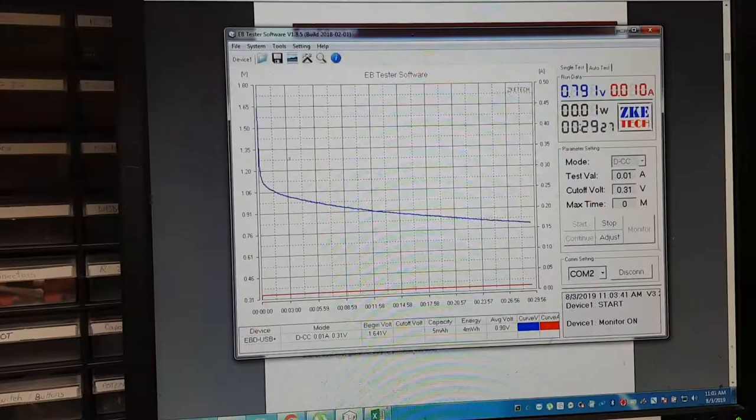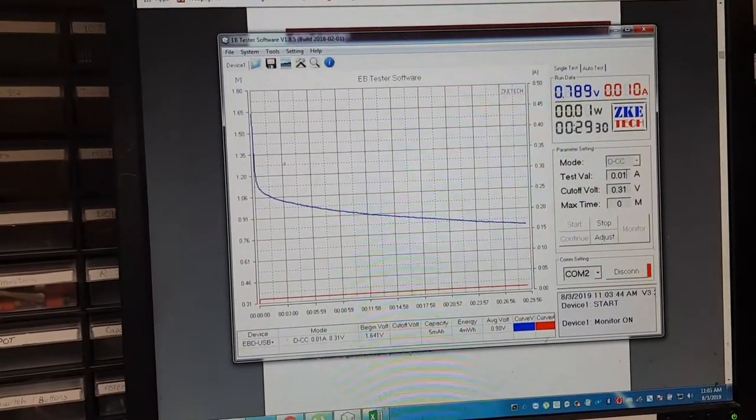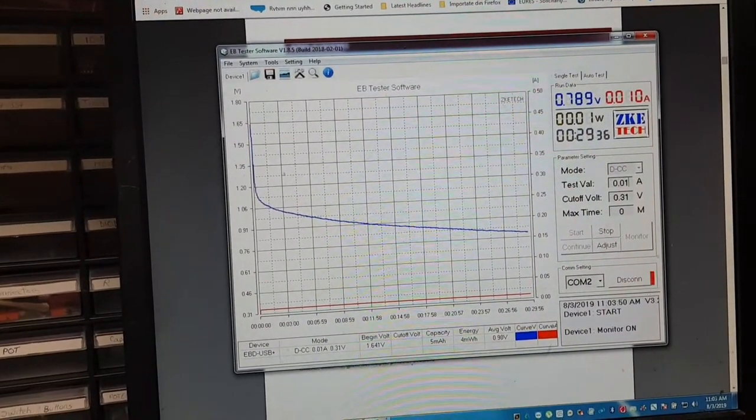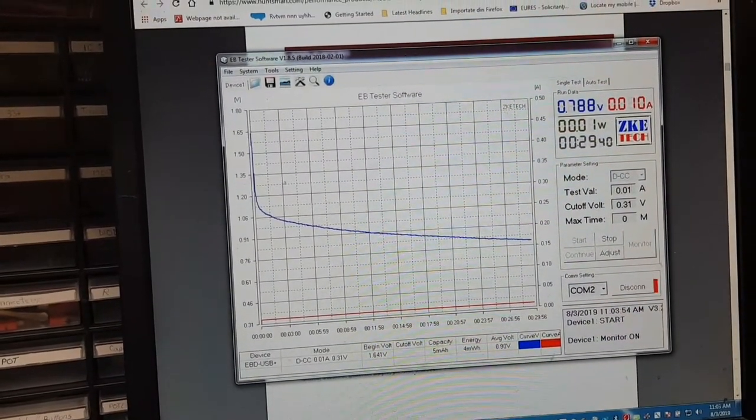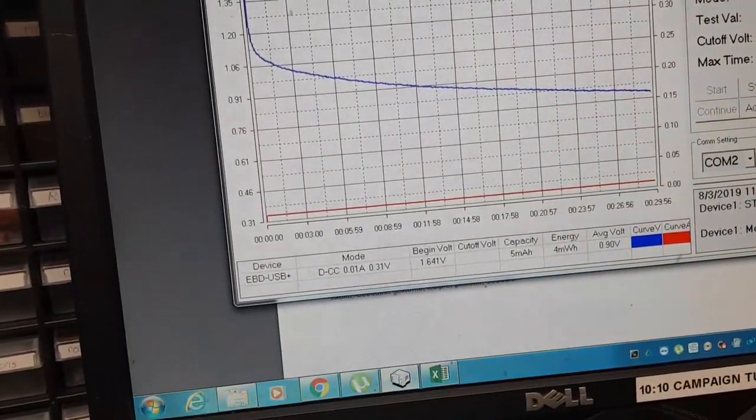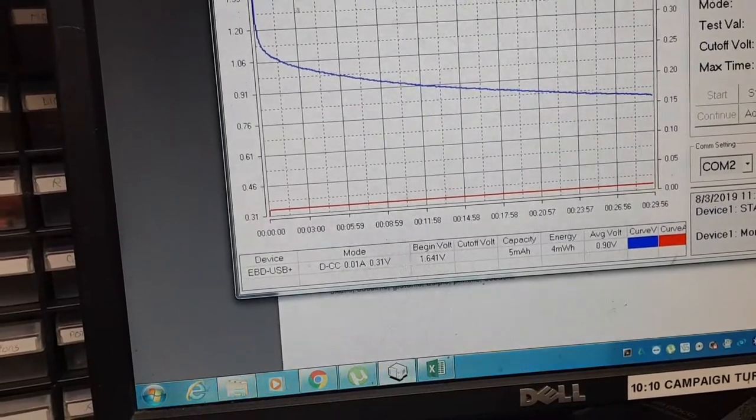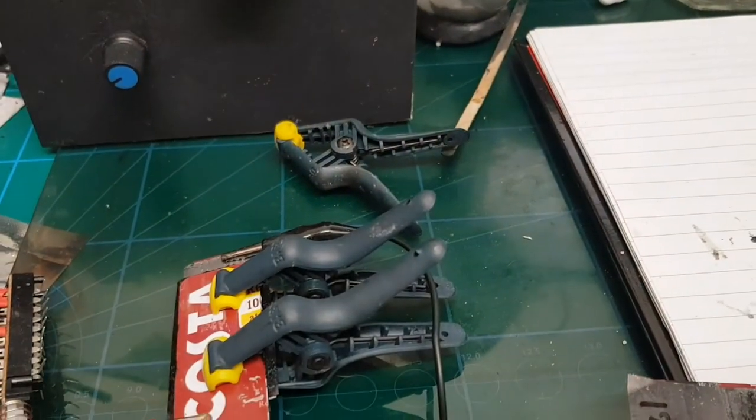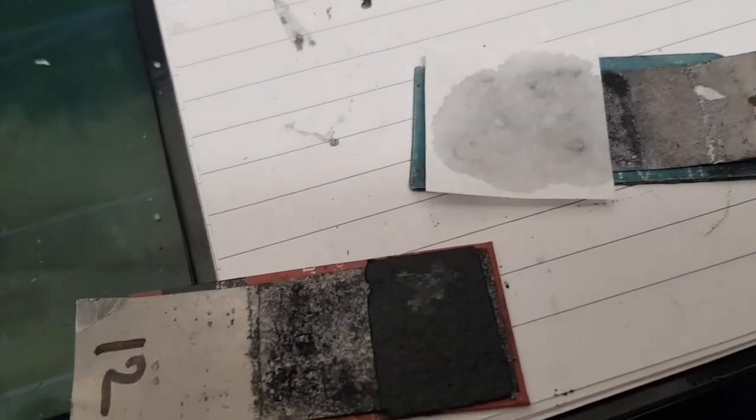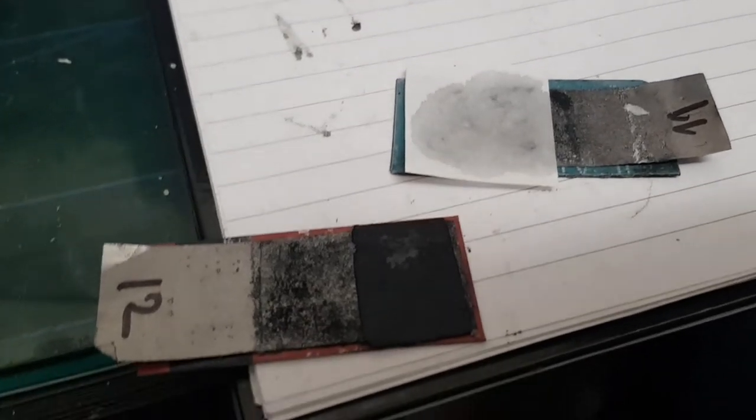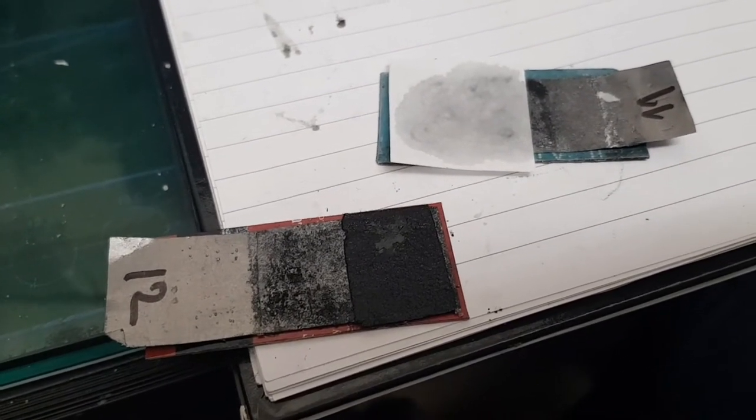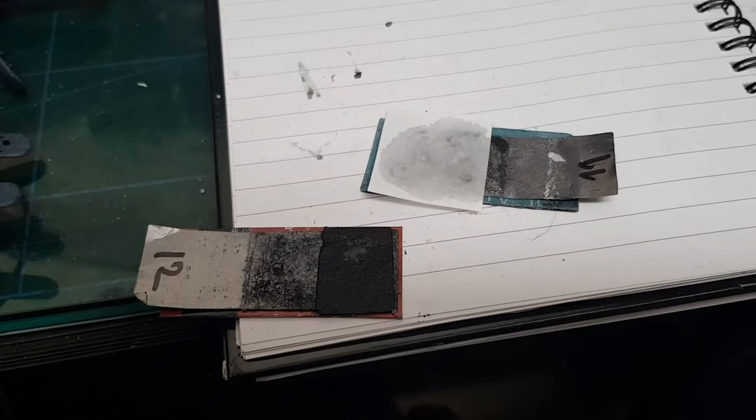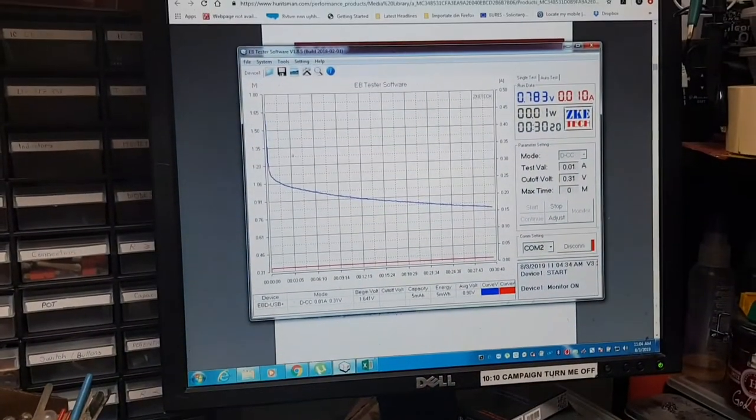A short update: it's been half an hour since I started to discharge this device. It's still at 0.788 volts, 5 milliamp hour, 4 milliwatt hour - doesn't look that bad. In the meantime, I'm allowing the deep eutectic solvent to penetrate and be absorbed properly by the electrodes.